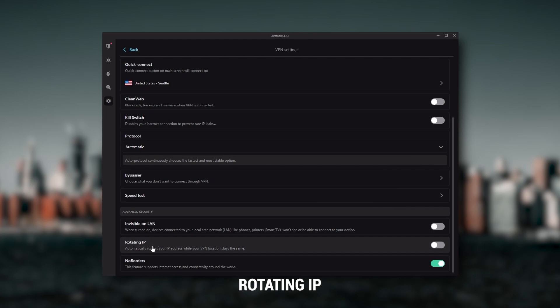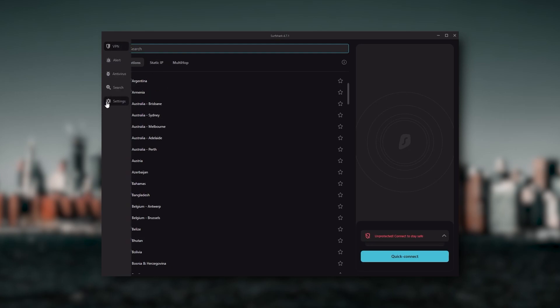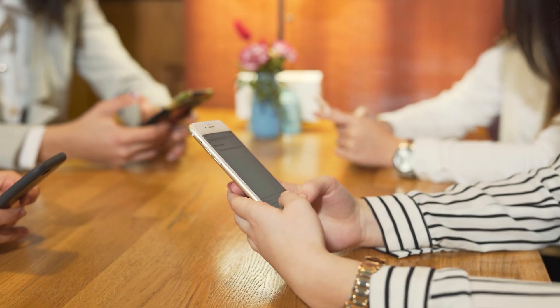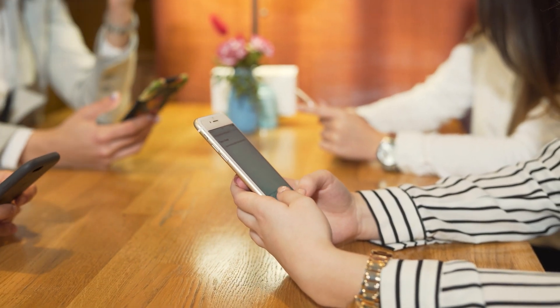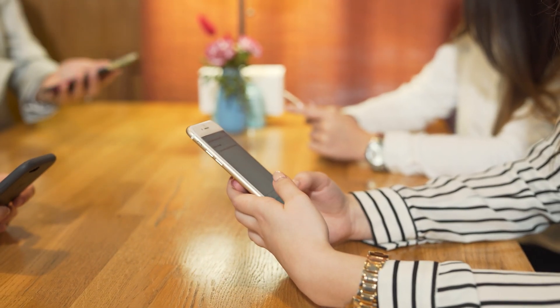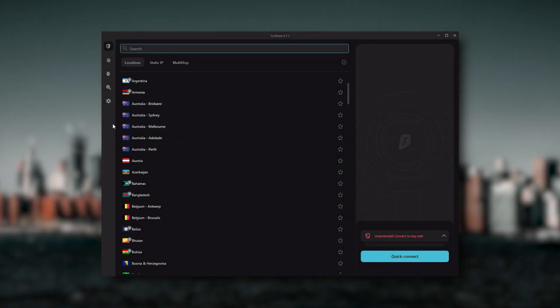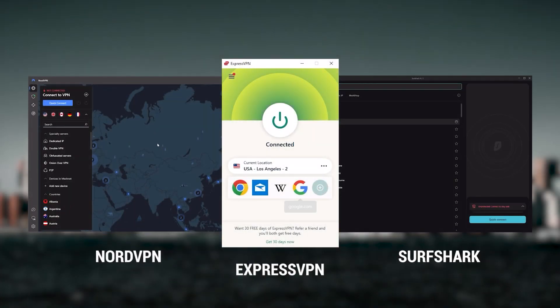So ultimately, if you're looking to spend the least amount of money but still have all the core features of a premium VPN, or if you need a VPN that allows you to secure all of your devices, or if you have a larger family, then Surfshark is the ideal choice.